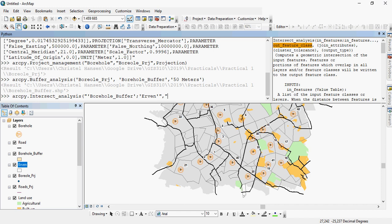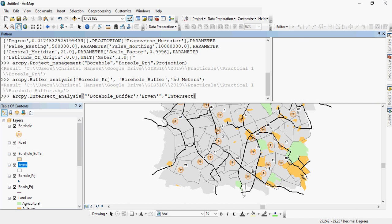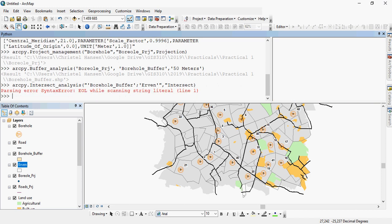So if you say comma, and then you just give it an output name, intersect, and then again we just have optional inputs, so you can just ignore it and say run.